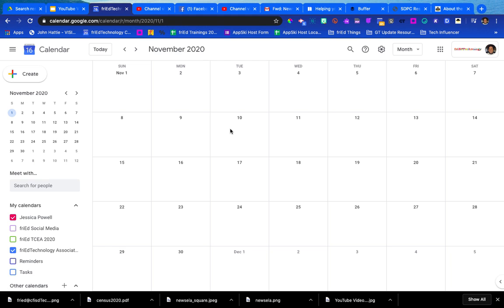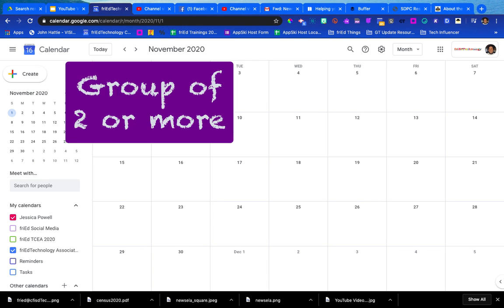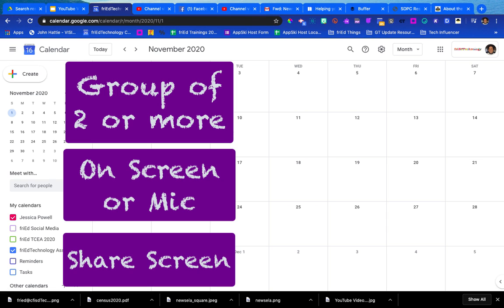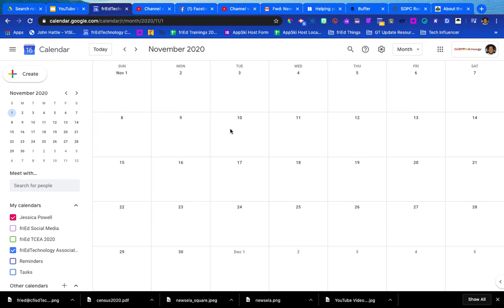Now I want to add two elements to my Hangouts Meet. The first element is I want to have a group of two or three people in this meet who are going to talk back and forth to one another. Each of us will be able to share our screen or lend our voice to the conversation, but only three of us are going to be talking so only three of us need to be in the meeting.